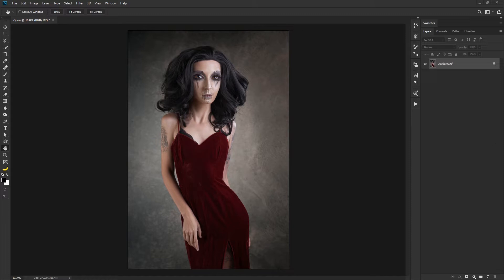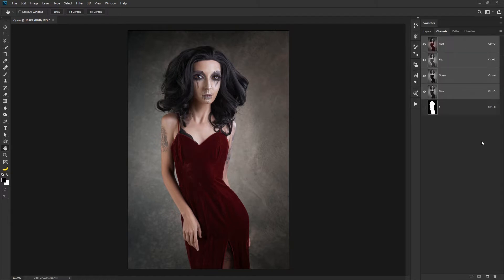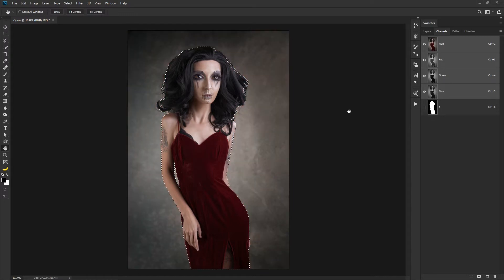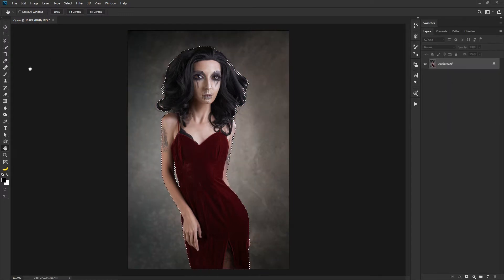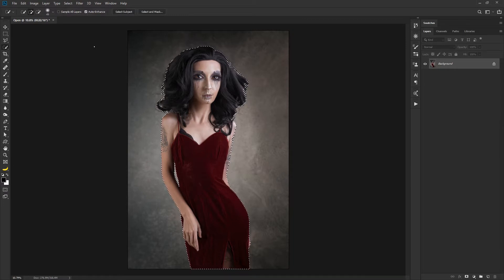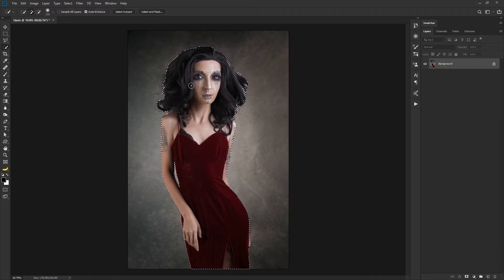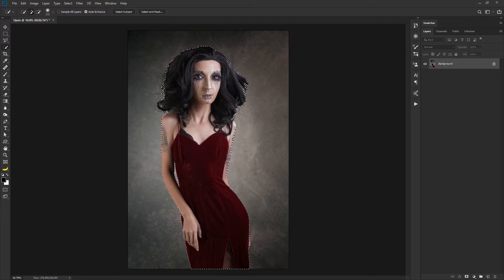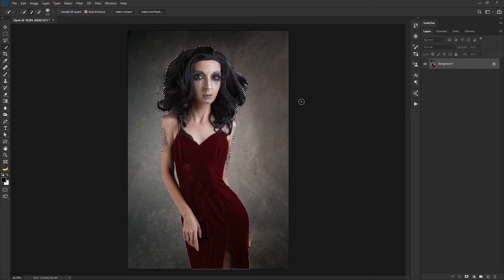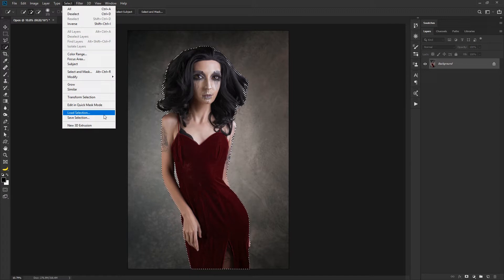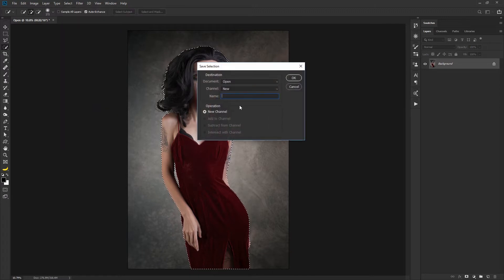So what I like to do is either start with the foreground or the background. To prep for this, one of the things I like to have is a channel that contains a cutout of the subject. So it's basically her using the quick selection tool, I just went around her and then did a refine edge. Nothing fancy, took me a few minutes to do, and then what you do is you select save selection.